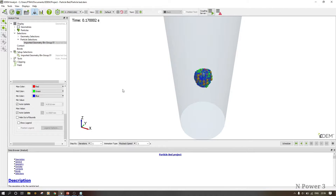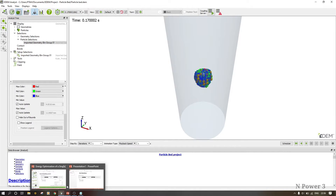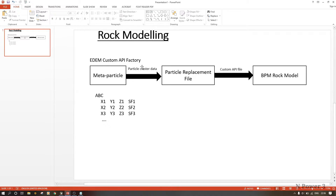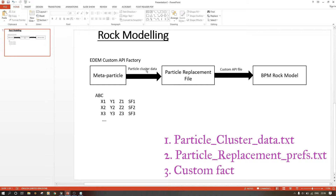When we create our custom rock model, we need three things: the particle cluster data, which we have; our C++ DLL file, which will be our custom factory; and the particle replacement file. The particle replacement file is the one that dictates when the bonding will start and which particle we are going to replace with which one. The particle cluster data and particle replacement file are both dot TXT files.